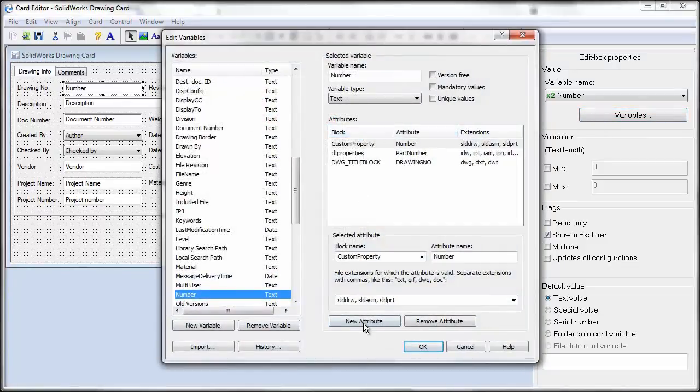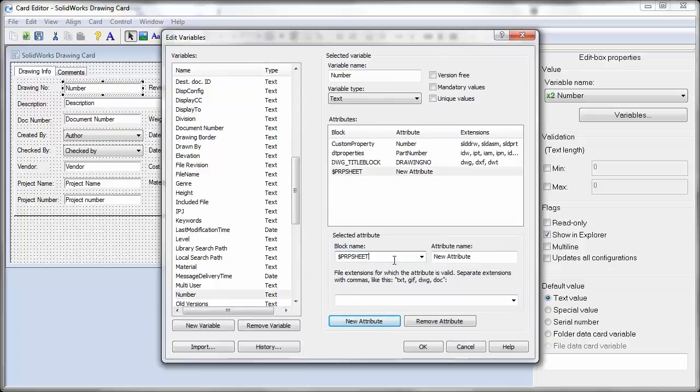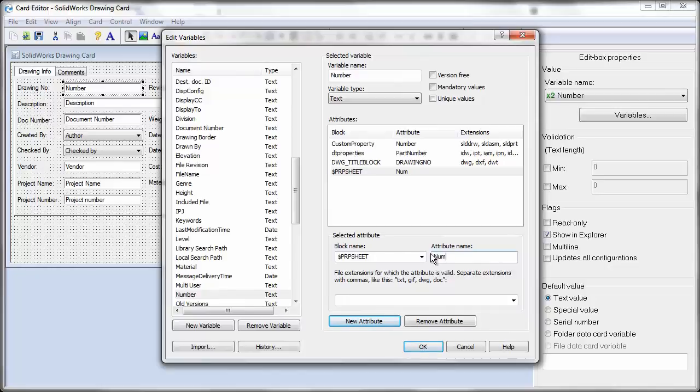All the existing block attributes can be left alone. We just need to add a new one. The syntax for the block name is critical. It needs to be $PRPSheet, all uppercase. The attribute name that we will enter needs to match the attribute that we're mapping it to. In this case, number.